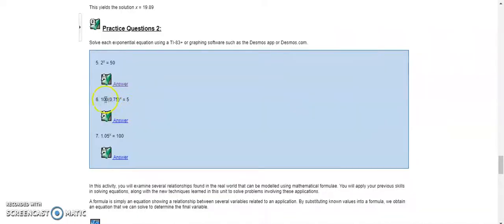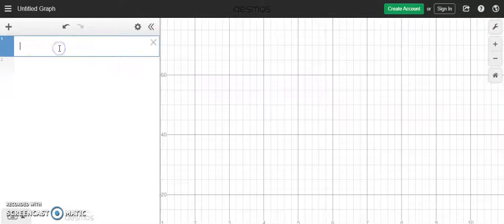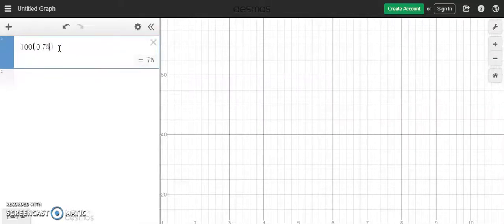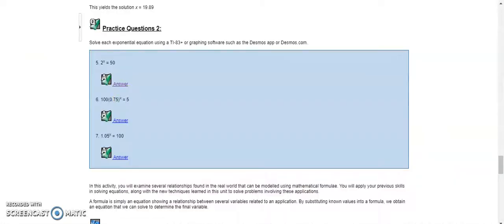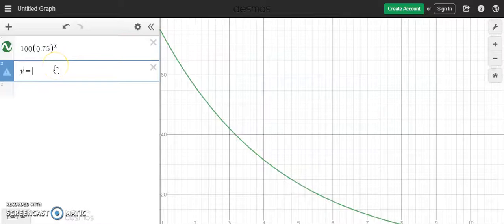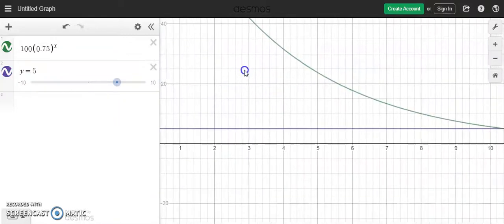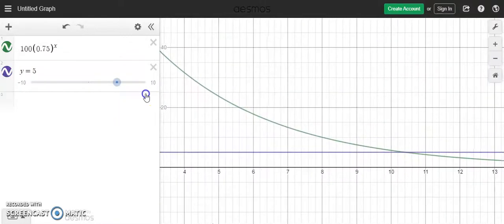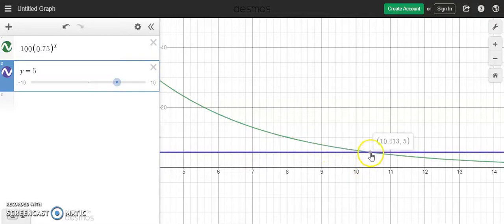I'll do another one really fast so we can see it: 100 times 0.75 to the x equals 5. Let's clear this out and enter 100 times 0.75, close bracket, to the power of x. The other part of the equation is 5, so I'll enter y equals 5. I can't see it on the graph right away, so I'll drag it around until I see the point of intersection — there it is. Click on either the green or purple line and you'll see the same gray point highlighted. Click on it and there's the x value that solves the equation.